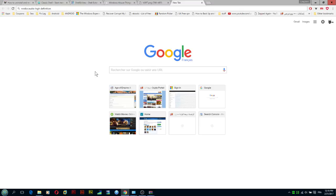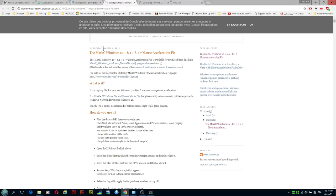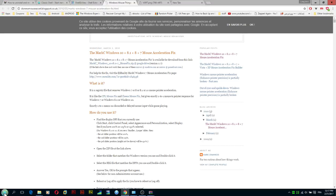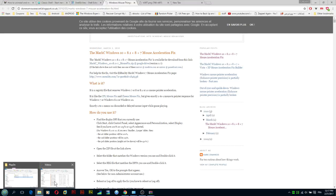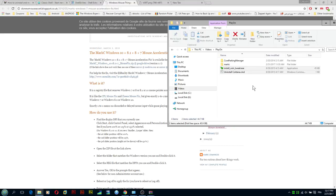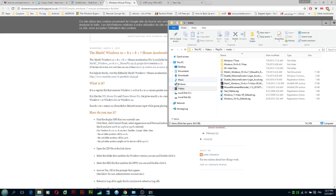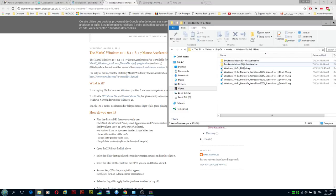So now what we're going to do, we're going to download this program, MarkC. What this MarkC does, it will improve the accuracy of your mouse as well, and it will remove the mouse acceleration that Windows 10 comes with. You download this program, extract it to any folder, I have it here for instance.